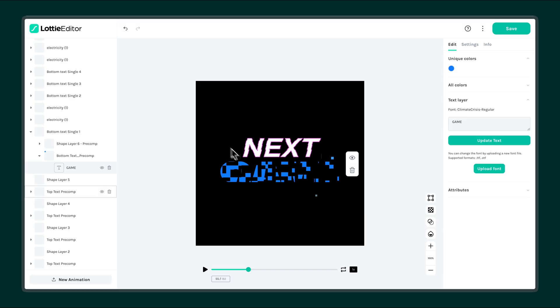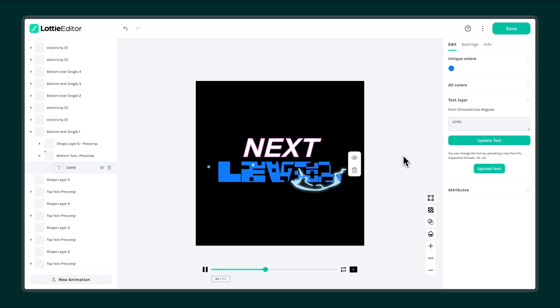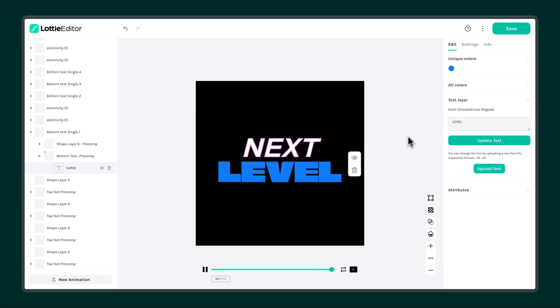Now simply type the new text you want to use. Once you're happy with the update, click Update Text. To save your changes, click Save.